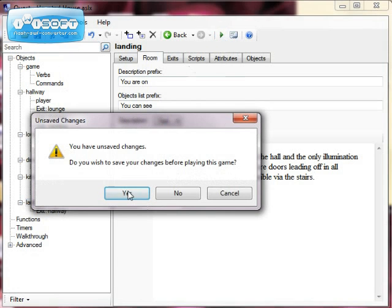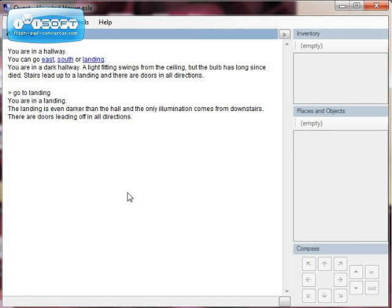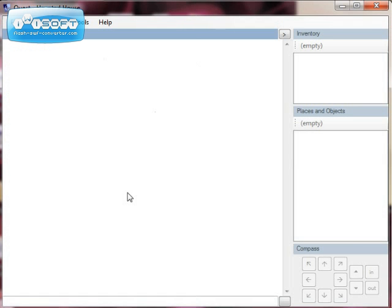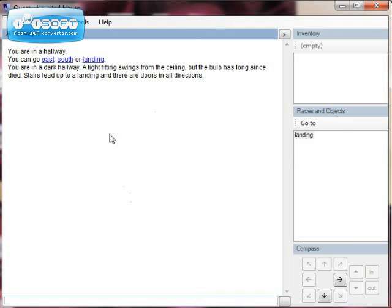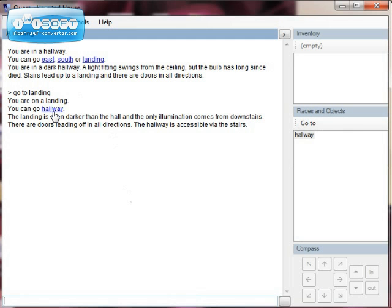So I can go to the landing. You can go. And I don't need to change that. So you can go hallway, or I would want to say to the hallway, but I can go. All right.